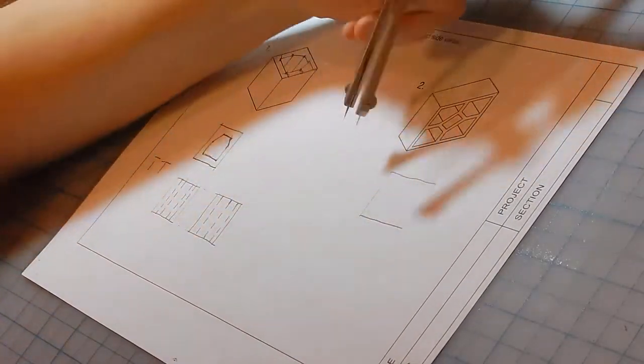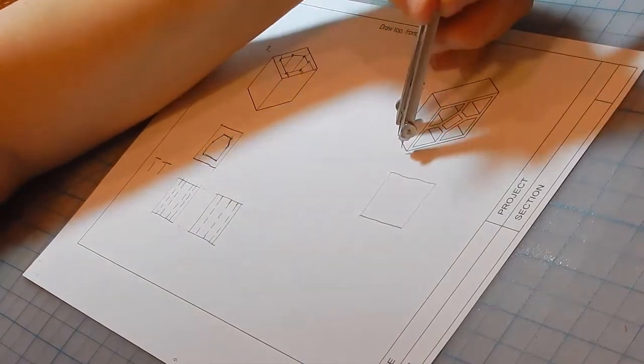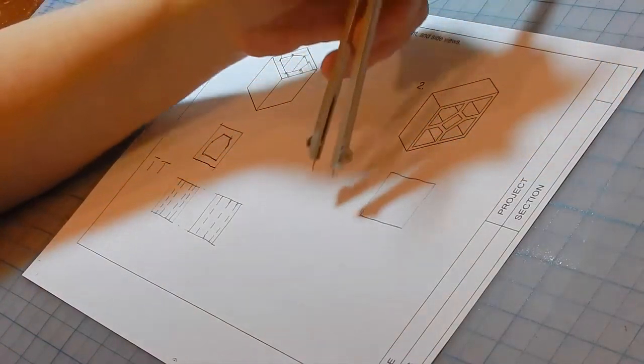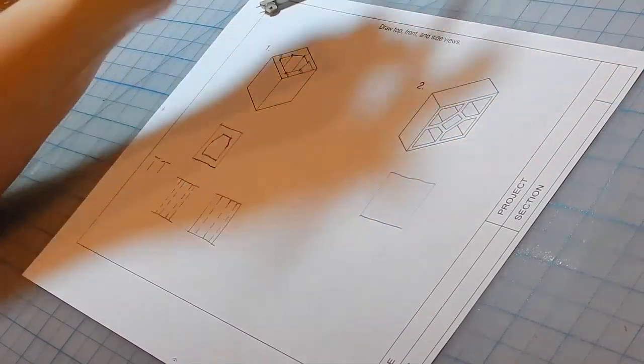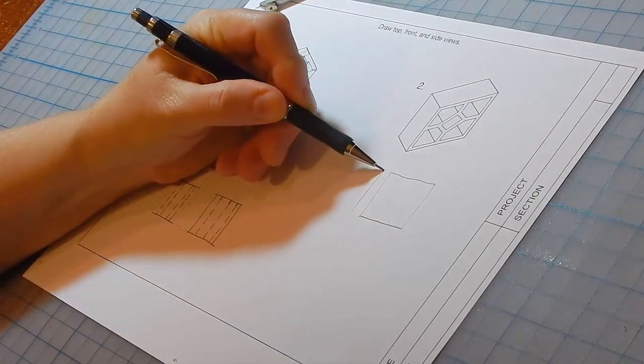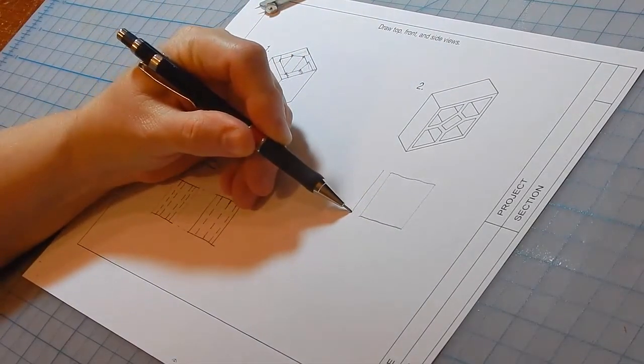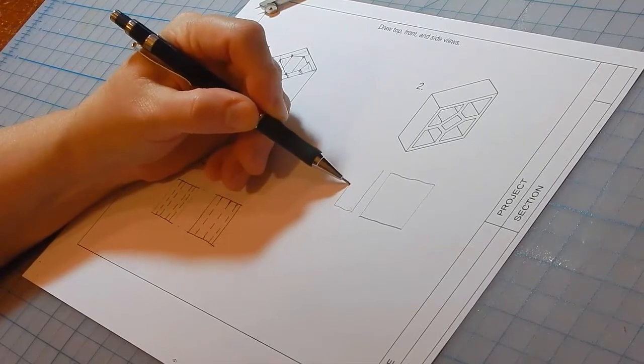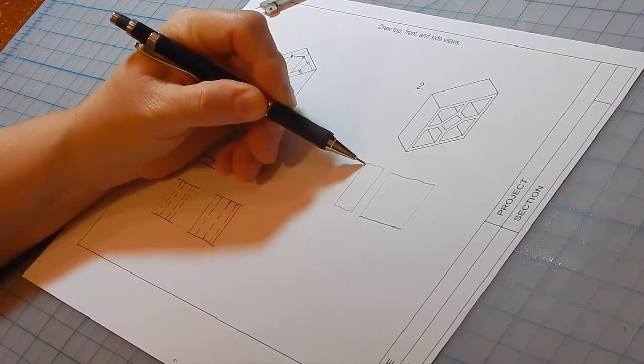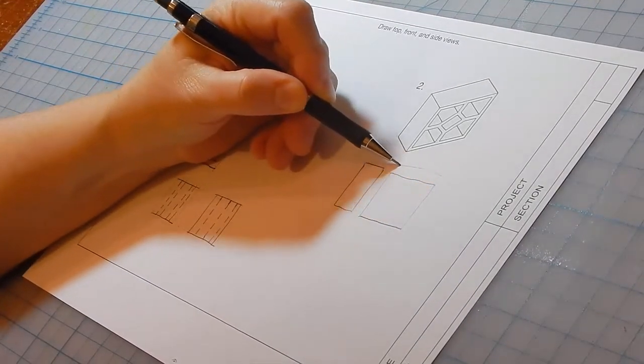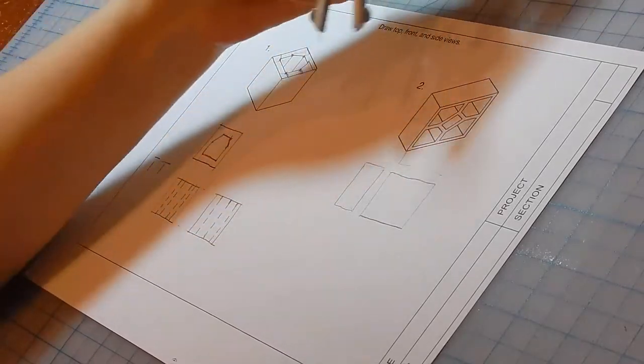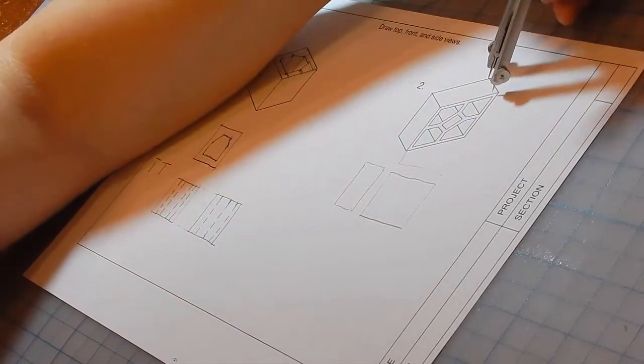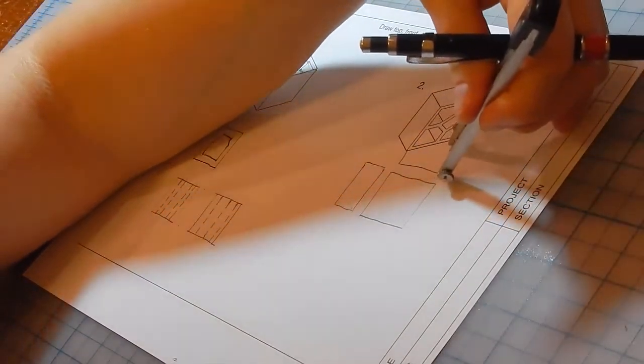The side view is this wide. And the top view is also this wide.